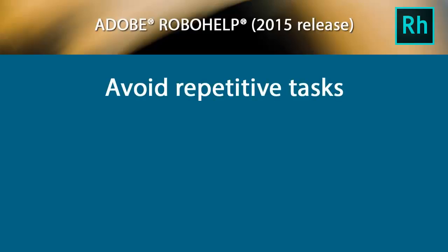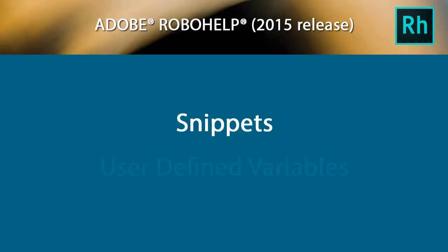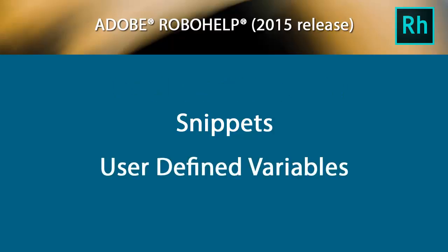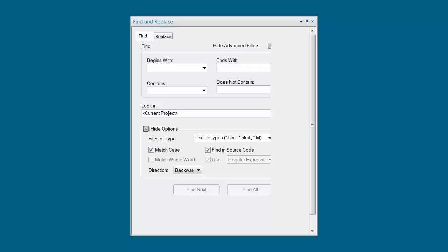As technical authors, we try to avoid repetitive tasks as much as possible. Techniques like snippets of reusable content and user-defined variables are great ways to cut out laborious retyping of text.